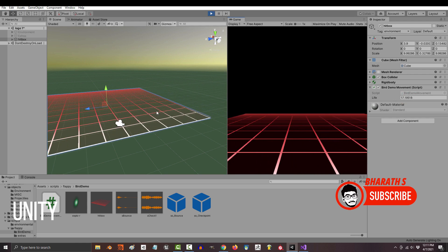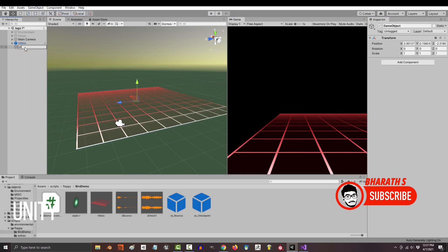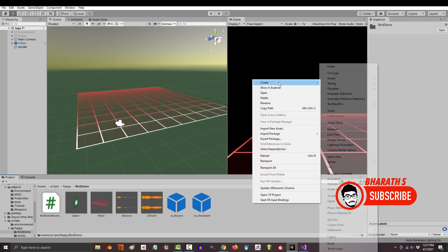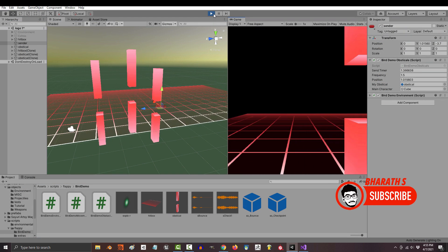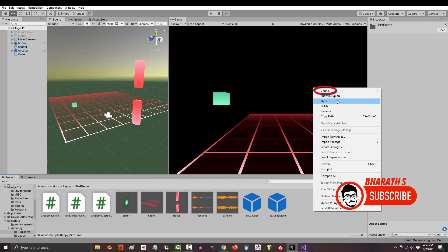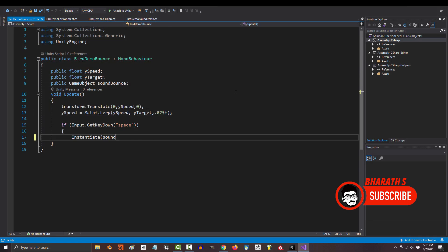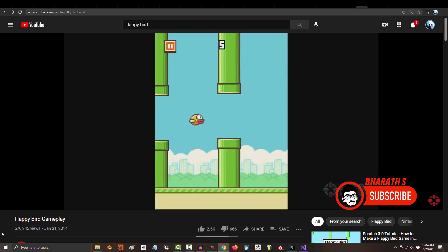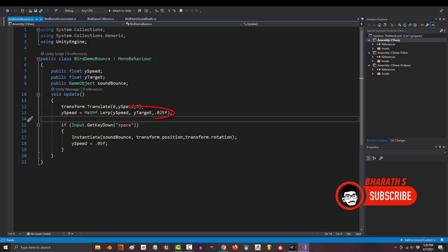Unity. Unity is primarily a game development engine, but it also provides tools for creating 3D animations and cinematic sequences. It offers a visual scripting system, animation timeline, and character animation tools. Unity's real-time rendering capabilities allow for interactive and immersive experiences. It supports various platforms, including PC, consoles, mobile devices, and virtual reality headsets.